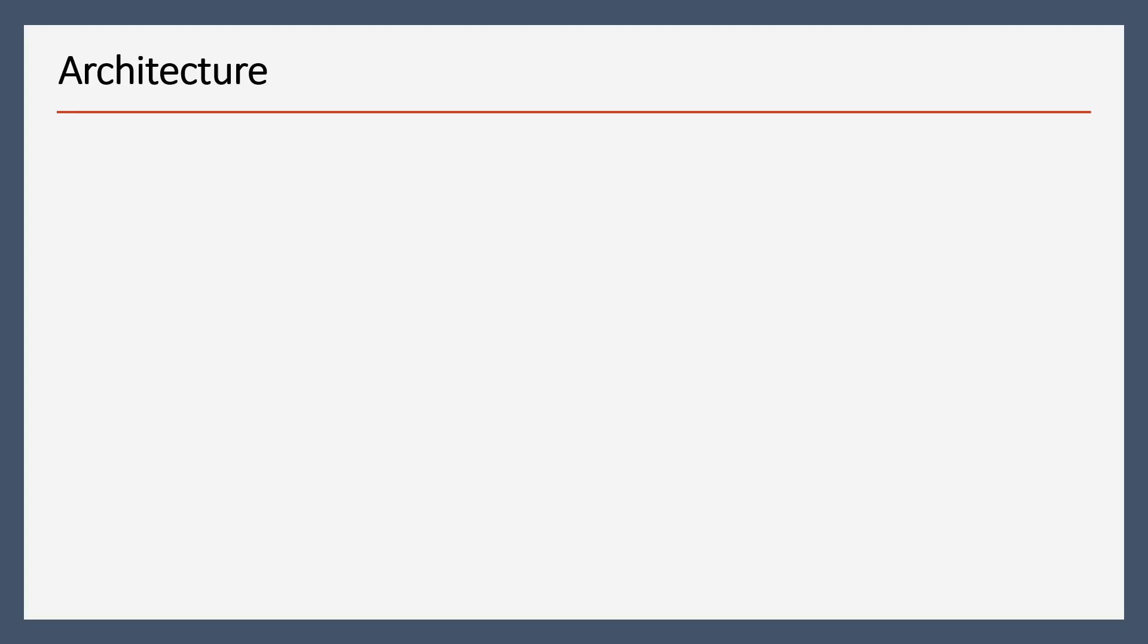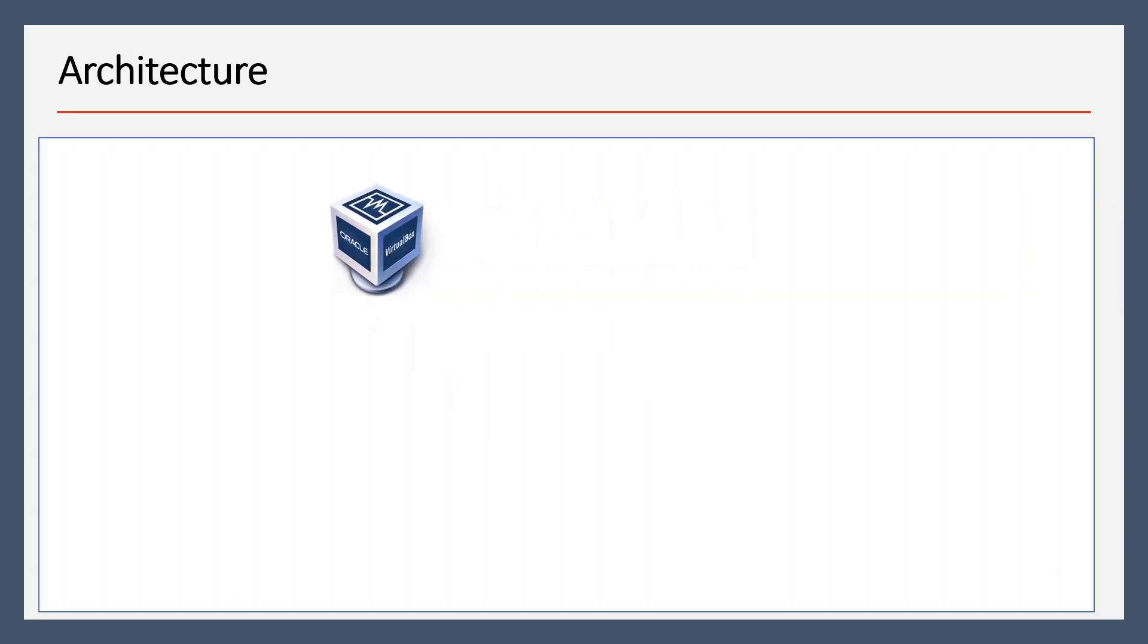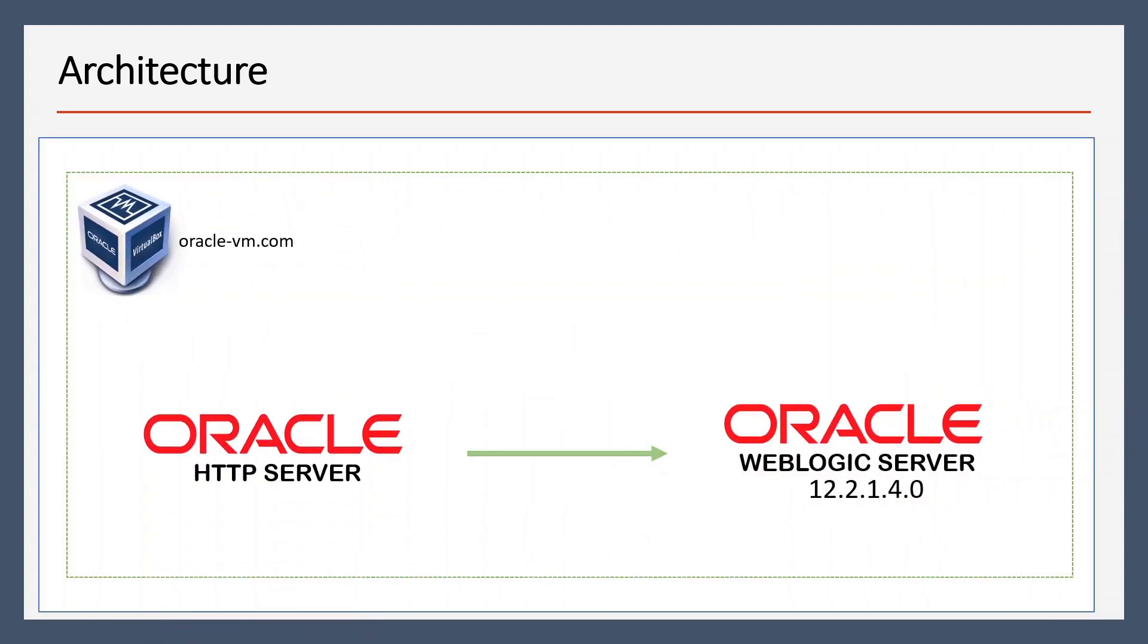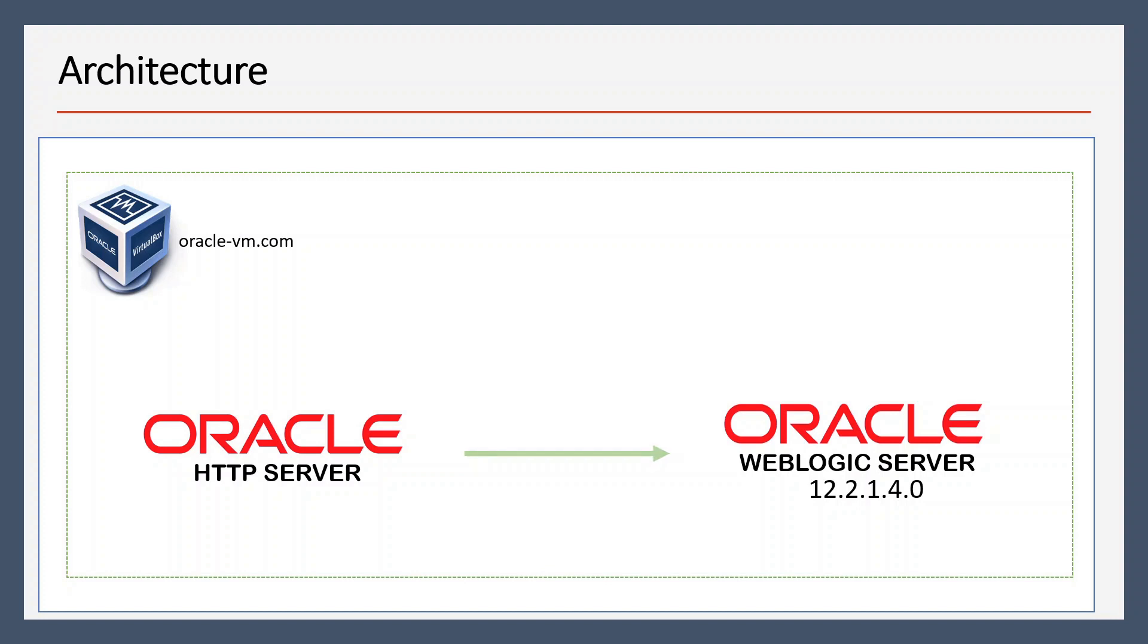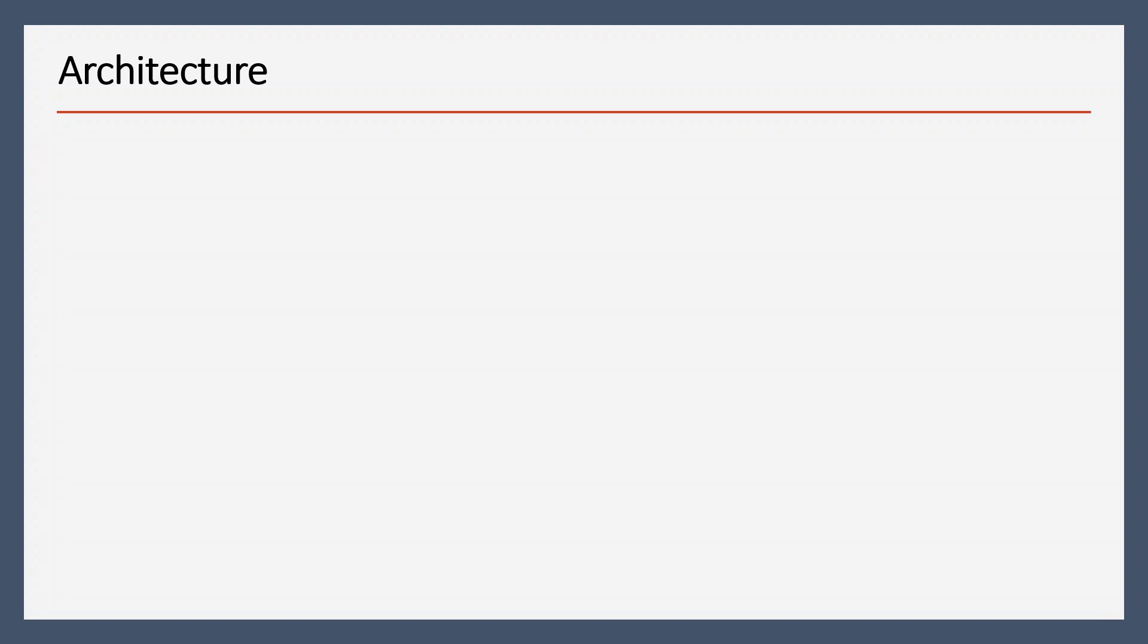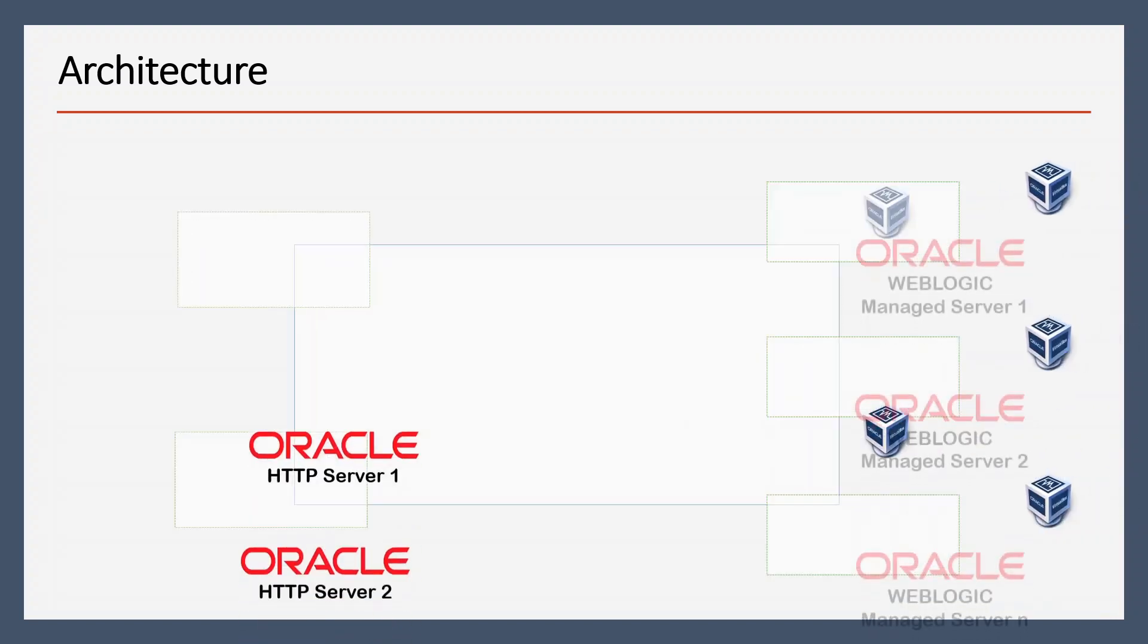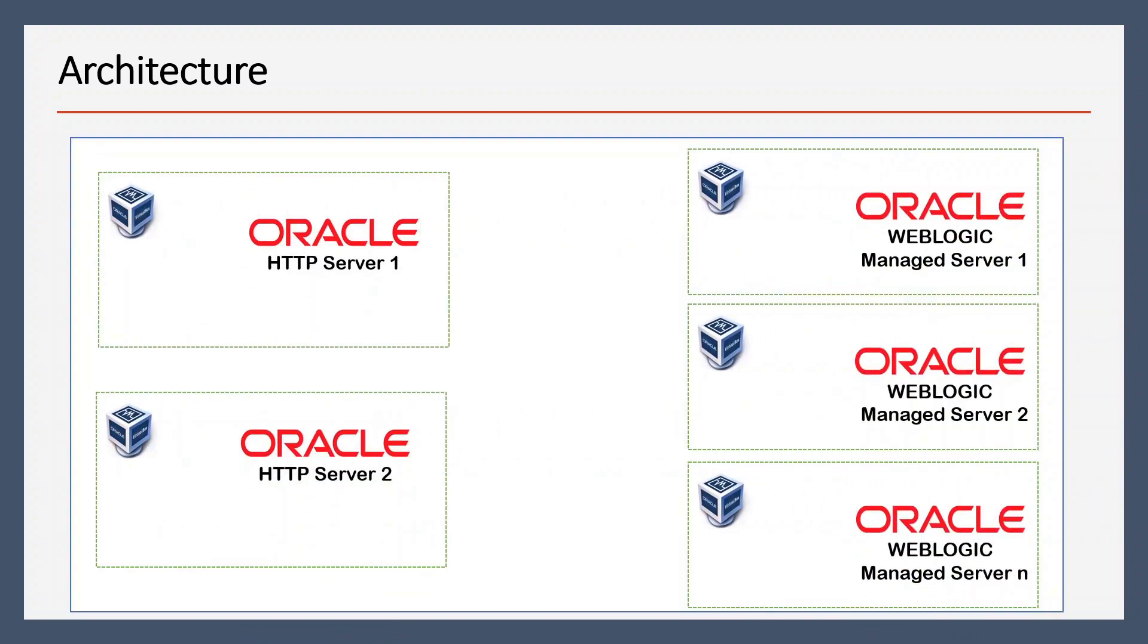If we talk about the architecture, we have a virtual machine called oracle-vm, and we are going to install Oracle HTTP Server in that virtual machine. We will redirect our requests from OHS to WebLogic Server. If you want to see how we can install a virtual machine or how we can install Oracle WebLogic Server, you can watch my previous videos. I have put those links in the i-button.